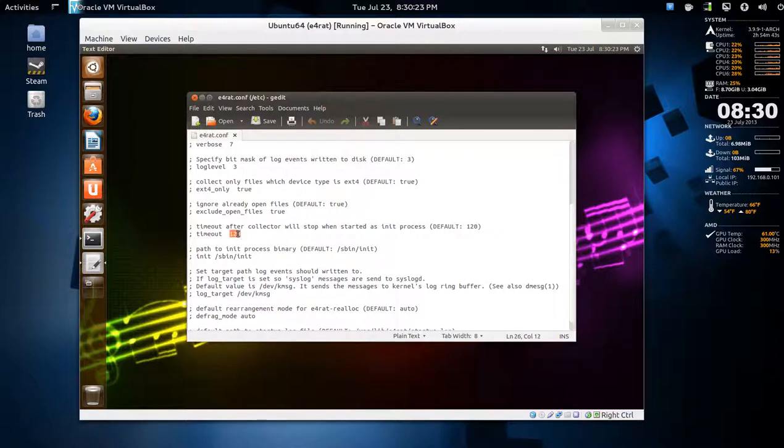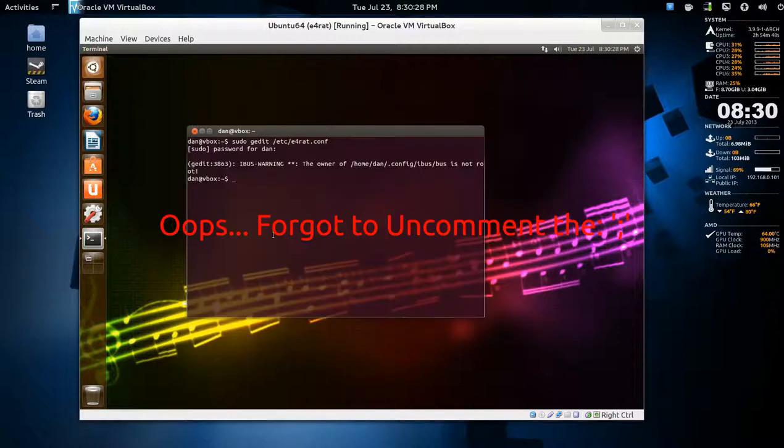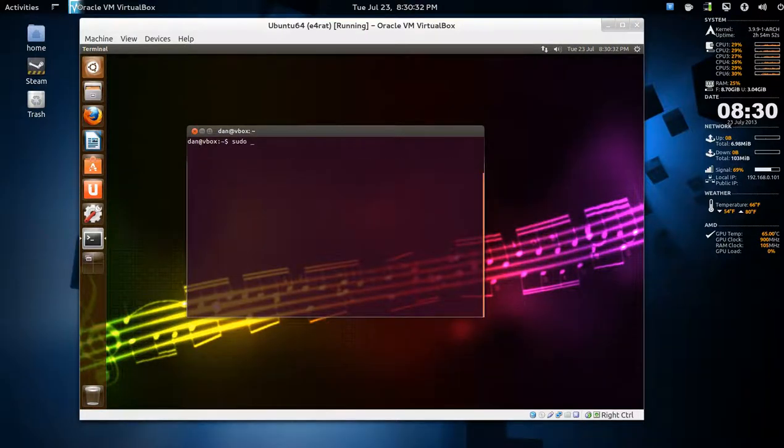I'm going to give it three minutes, so 360. Save that, exit. Since we're here, we'll just do a sudo reboot.